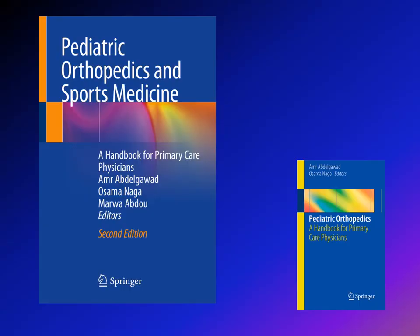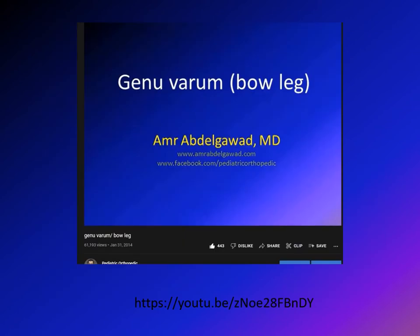A good source you can use is the book Pediatric Orthopedic and Sport Medicine, the second edition edited by myself, Dr. Naga, and Dr. Abdu. Also, a good lecture to watch is the Genovarum lecture, which speaks about different causes of genovarum and bowleg, including Blount disease.